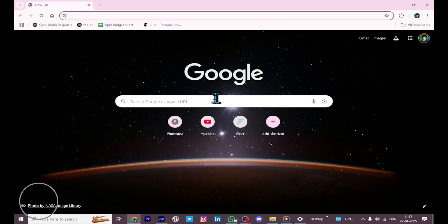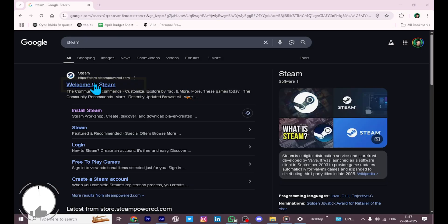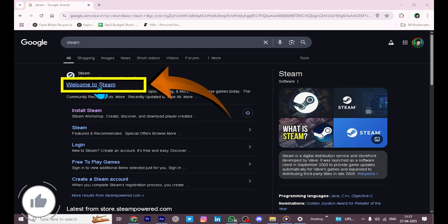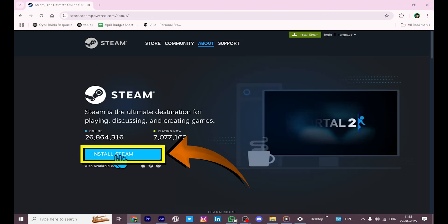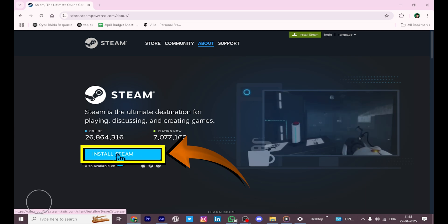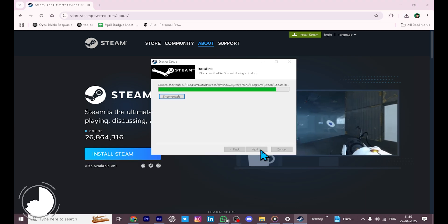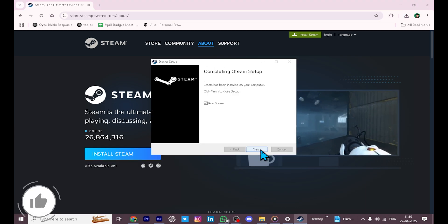First, open your web browser and search for Steam. Click on the first link that appears. This is the official website of Steam. Once on the website, click on the Install Steam button to download the setup file. Once done, complete the installation process.